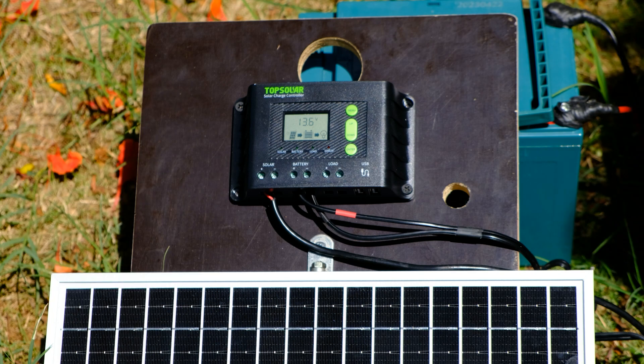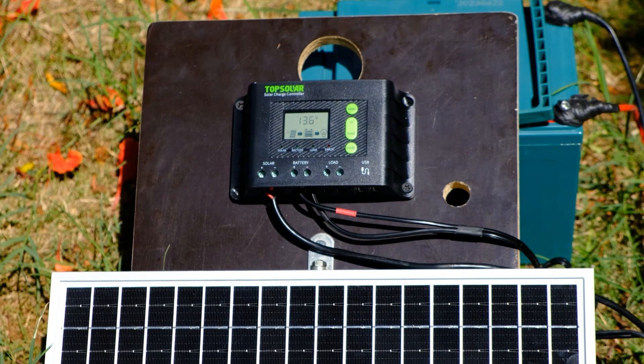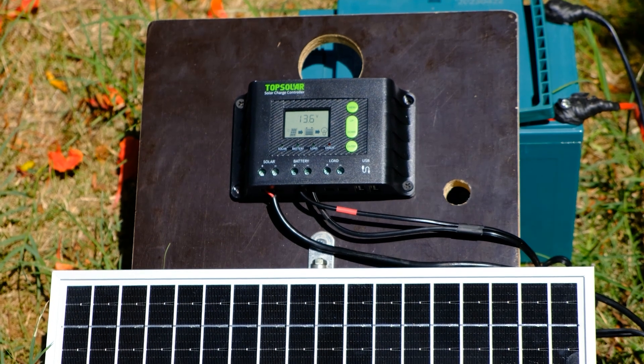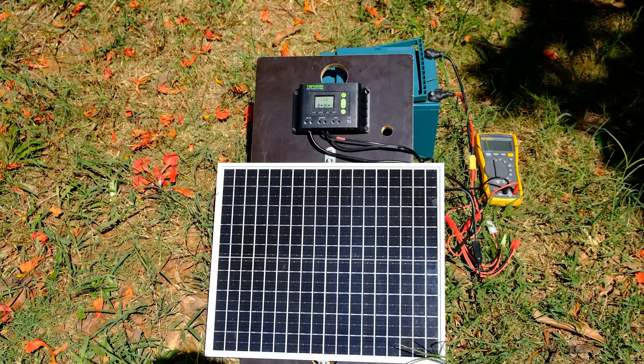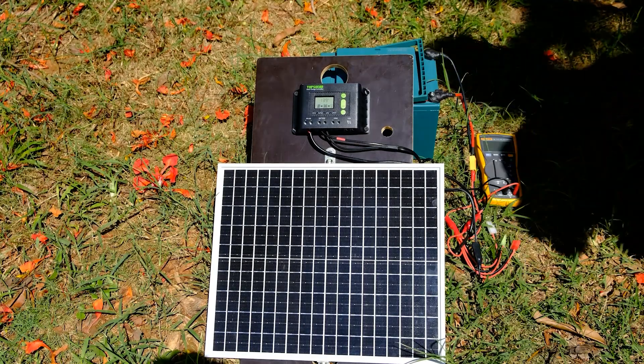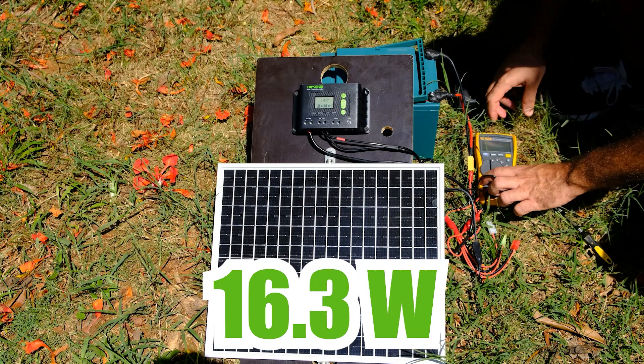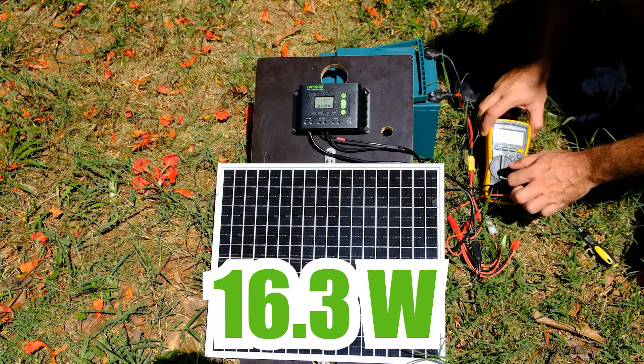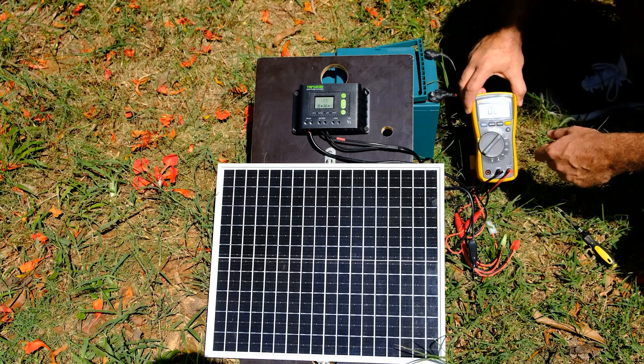In this case, we calculate the power by multiplying this current value by the battery voltage, which is 13.6 volts. The instantaneous power is 16.3 watts. This value is below the nominal value of 20 watts given by the manufacturer.